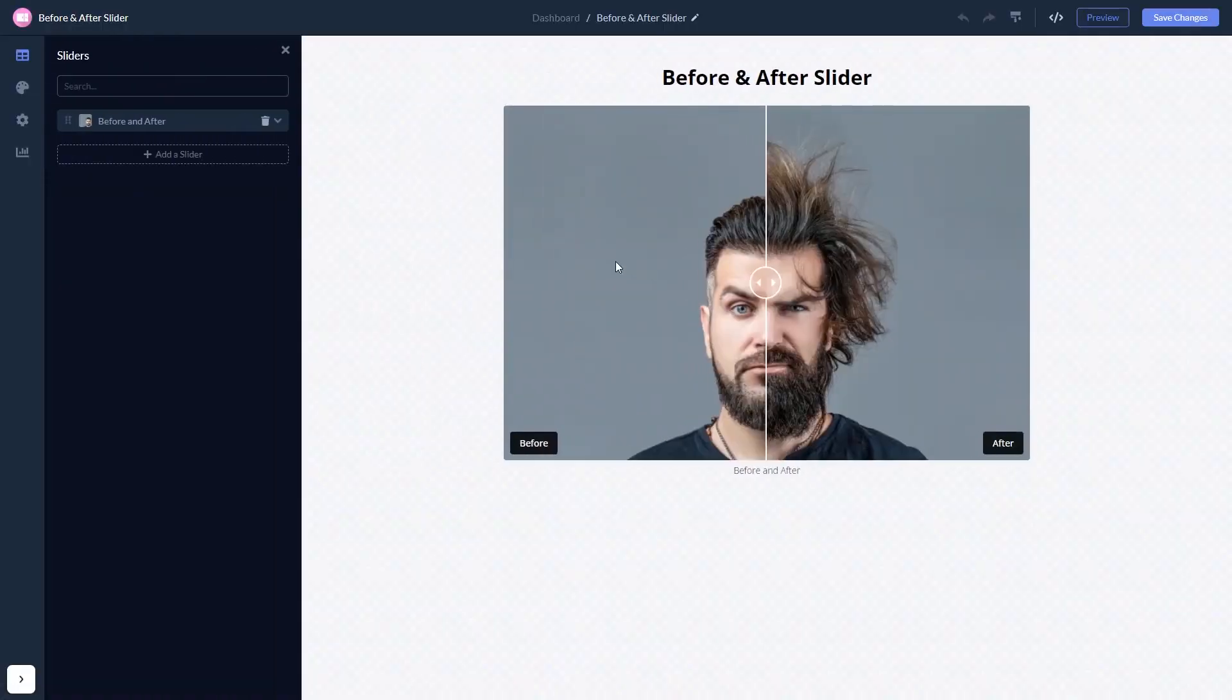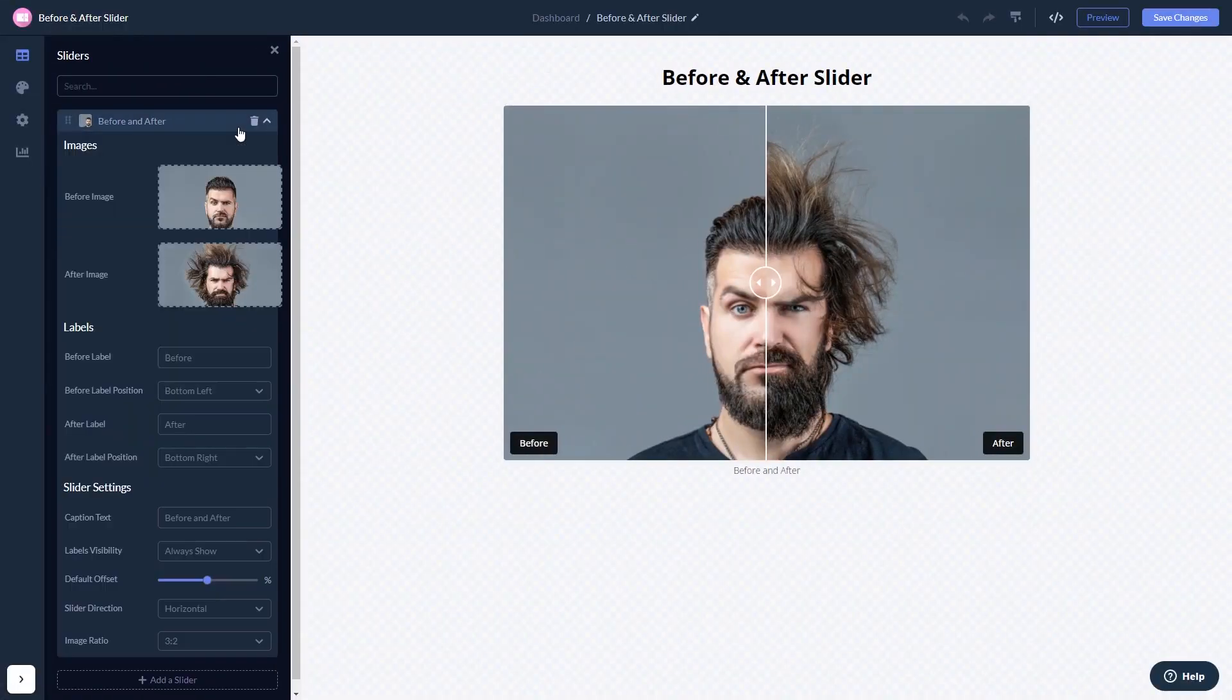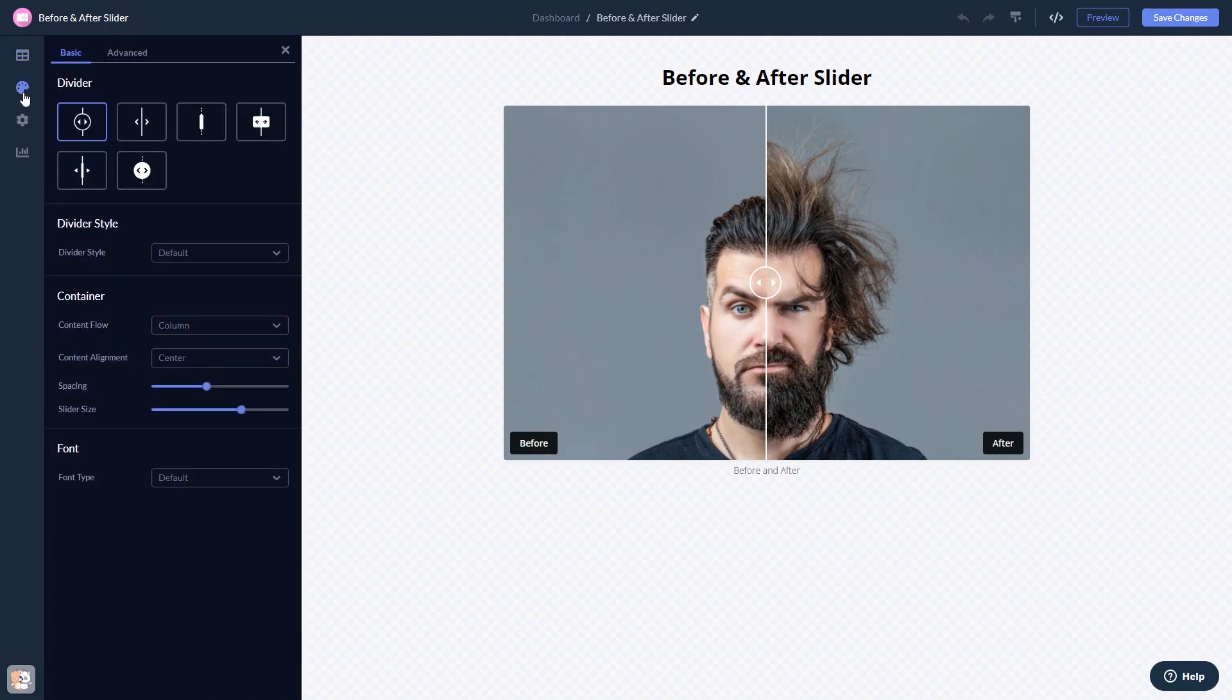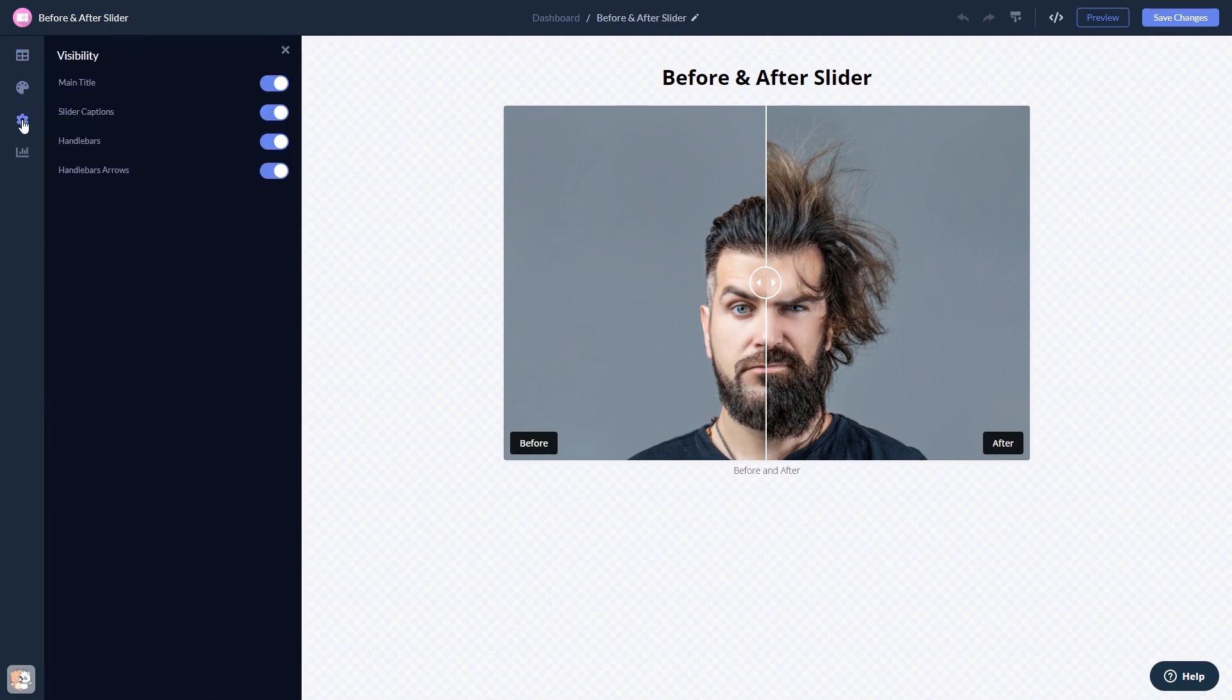Here, in the editor, you can edit the content, customize the look and feel, and change the settings. When you're done, click the Save Changes button to save your work.